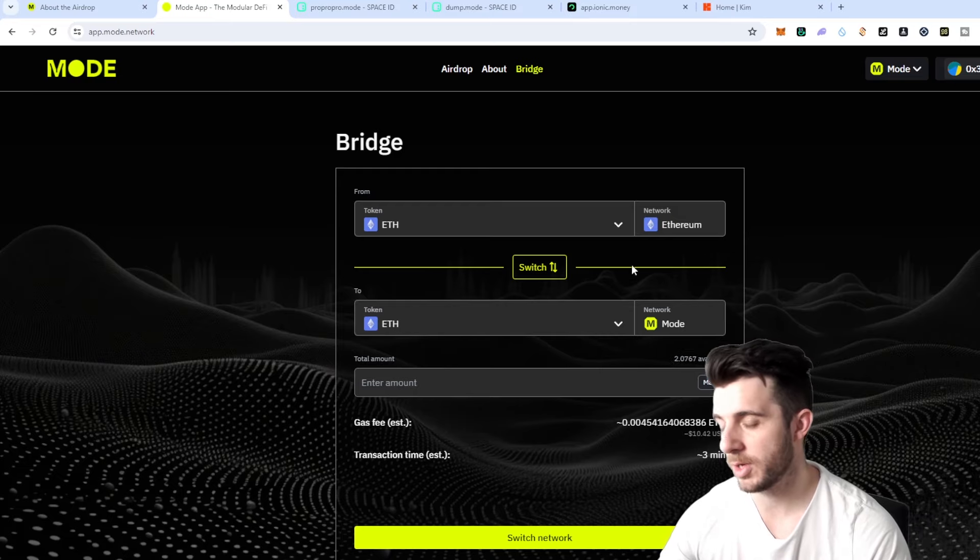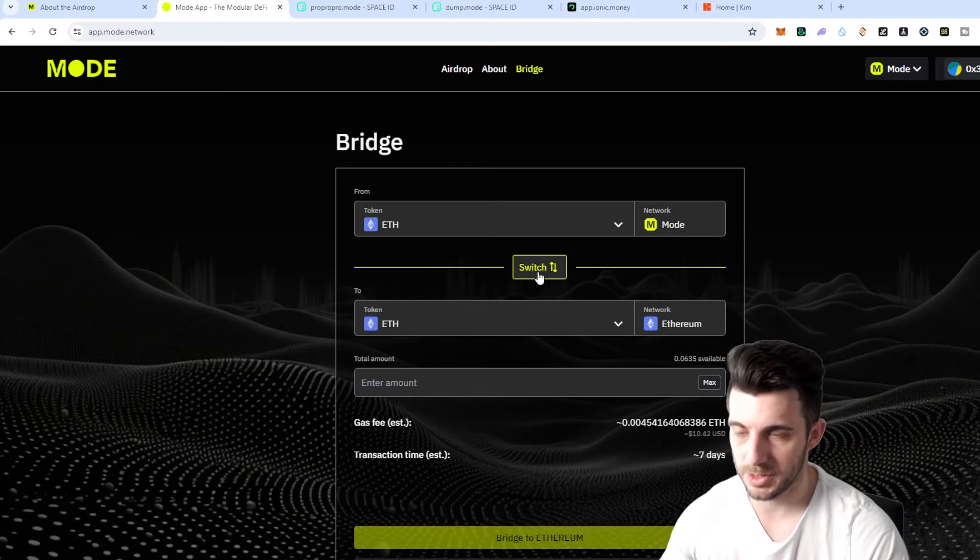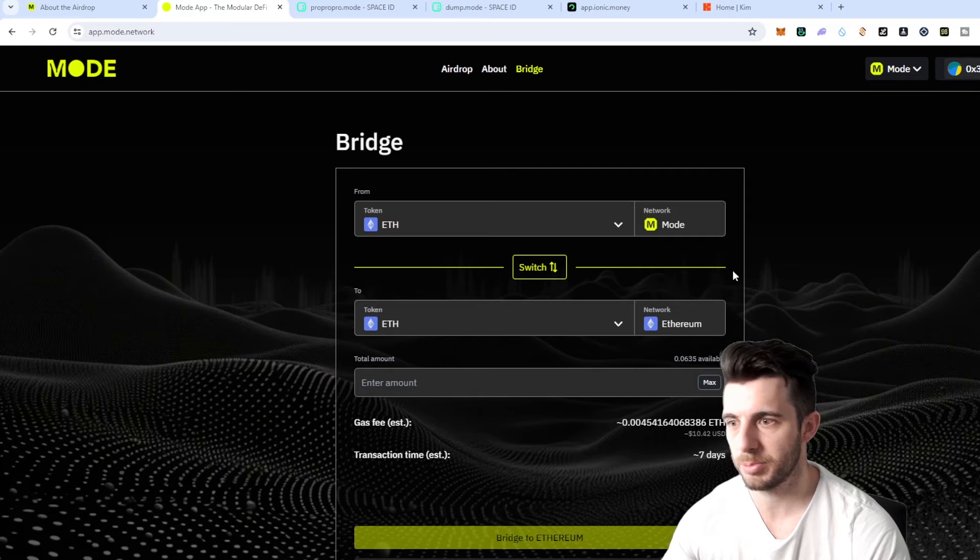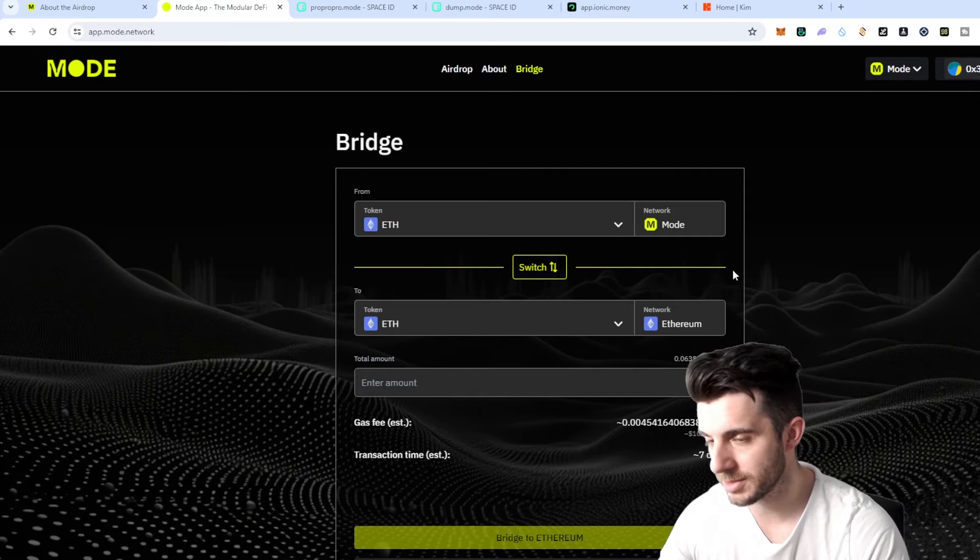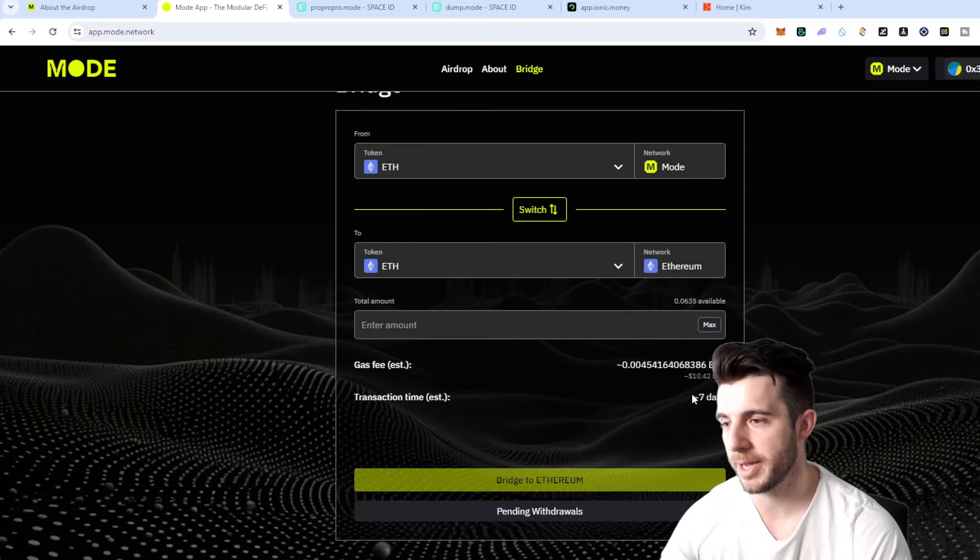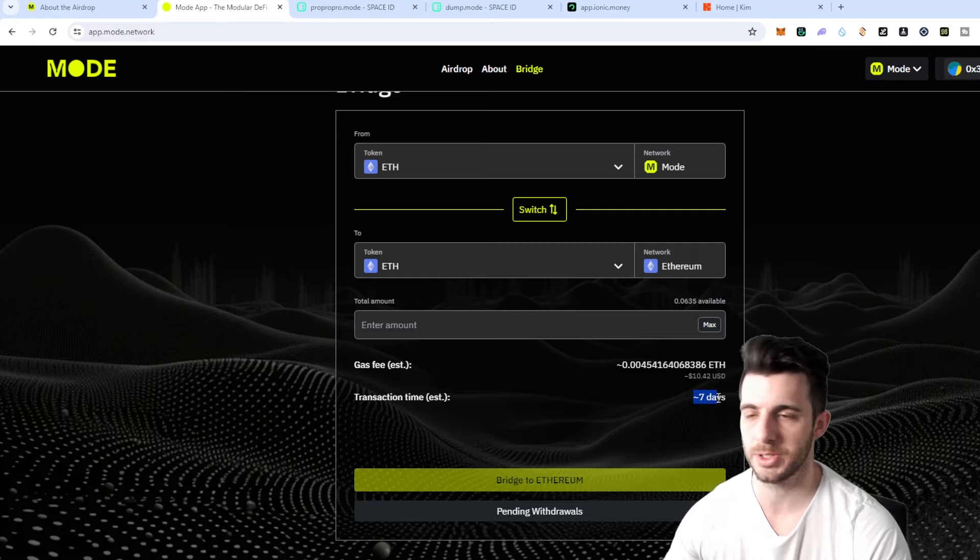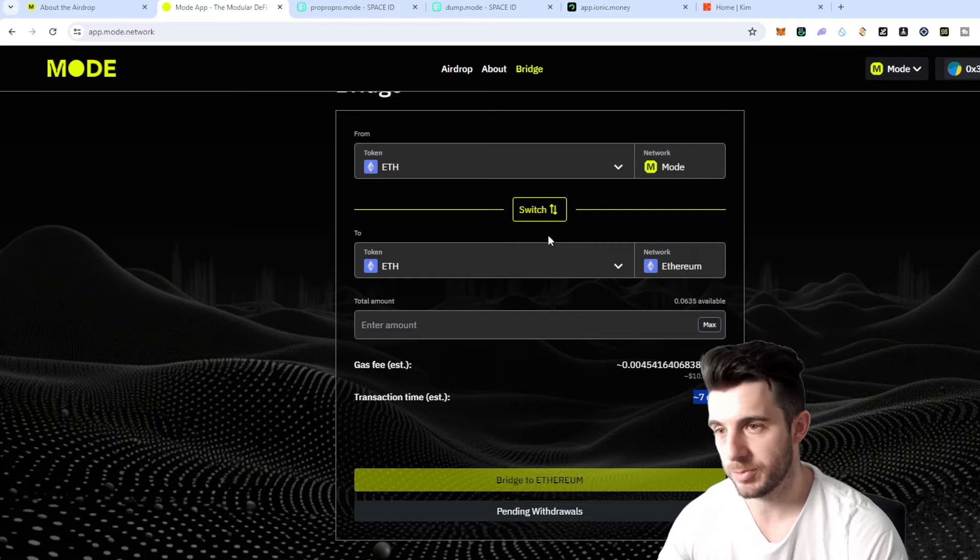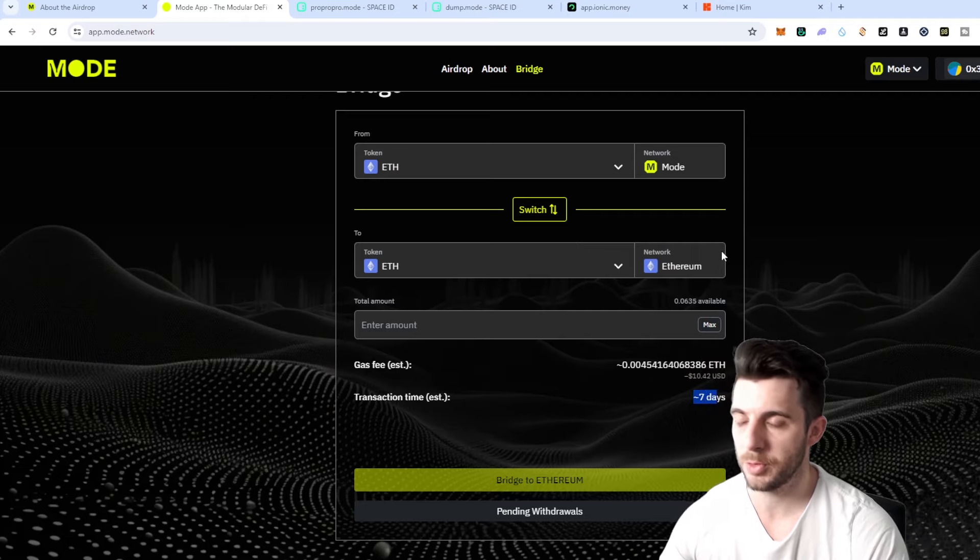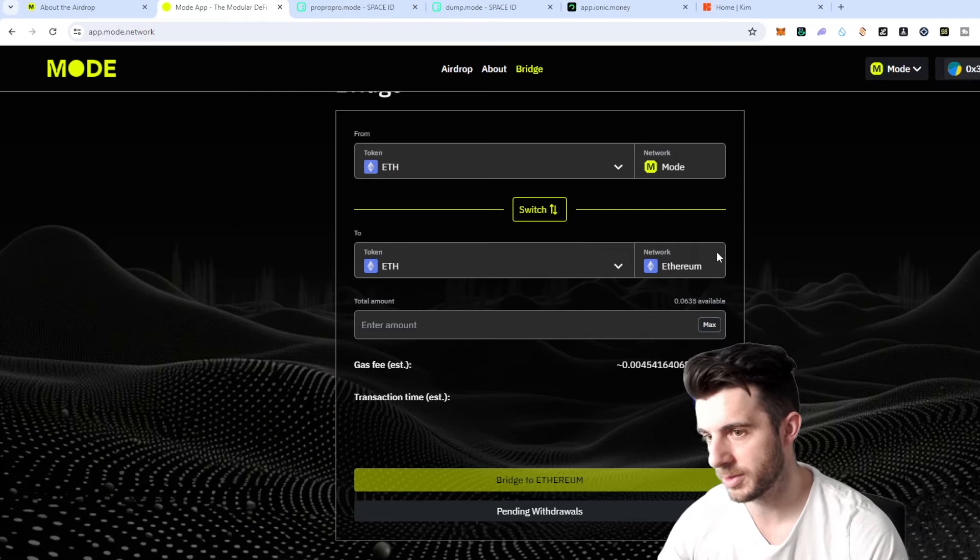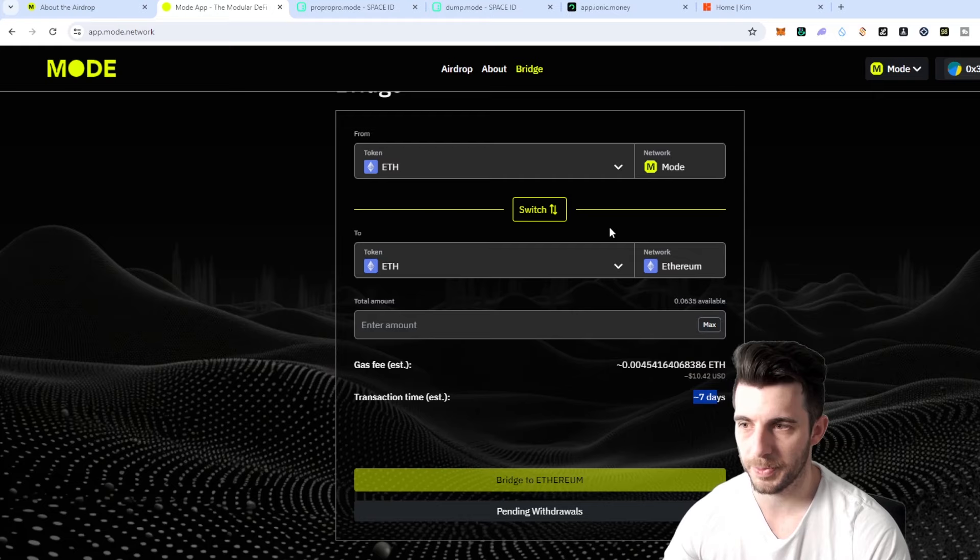Then you can also bridge back which is really nice. Unlike Blast you can't bridge back until when mainnet is live, but here you can bridge back but it does take about seven days for the transaction to process. So keep that in mind, you will have to wait a significant amount of time. But if you do bridge back then you stop accruing points so it's important to keep it on Mode. Obviously don't put in what you can't afford to lose.